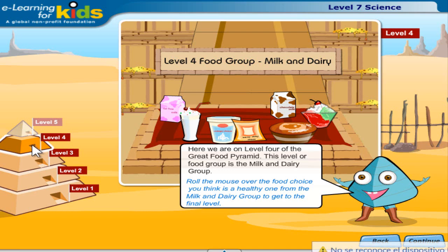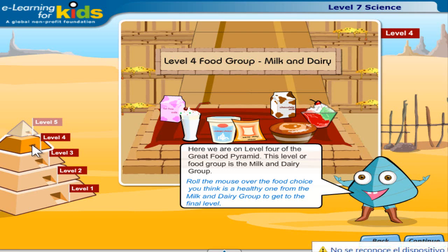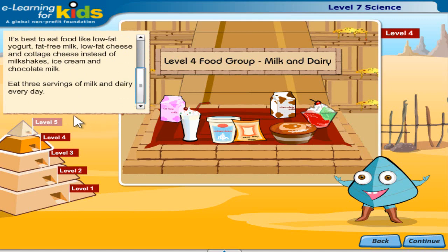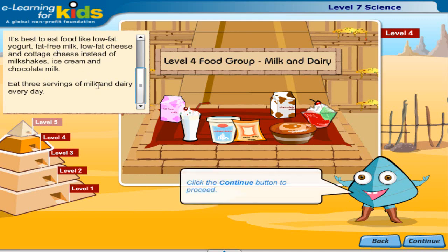Here we are on level 4 of the great food pyramid. This level or food group is the milk and dairy group. Roll the mouse over the food choice you think is a healthy one from the milk and dairy group to get to the final level. Foods from this group help make strong teeth and bones. Remember when picking foods from this group it's best to eat fat free items because this group has a lot of fat in it. It's best to eat food like low fat yogurt, fat free milk, low fat cheese and cottage cheese instead of milkshakes, ice cream and chocolate milk. Eat 3 servings of milk and dairy every day.